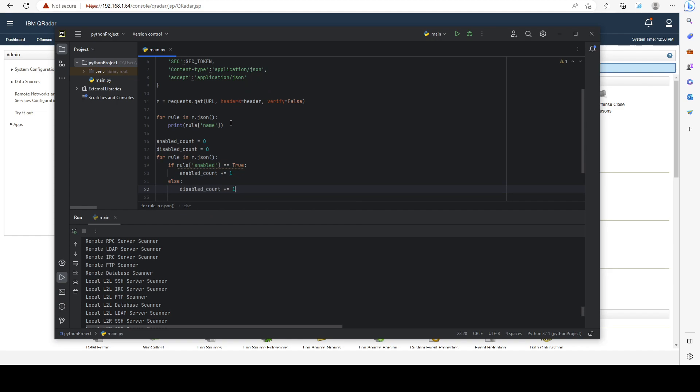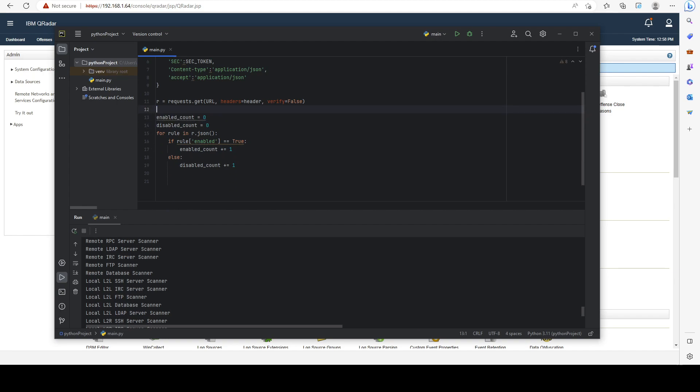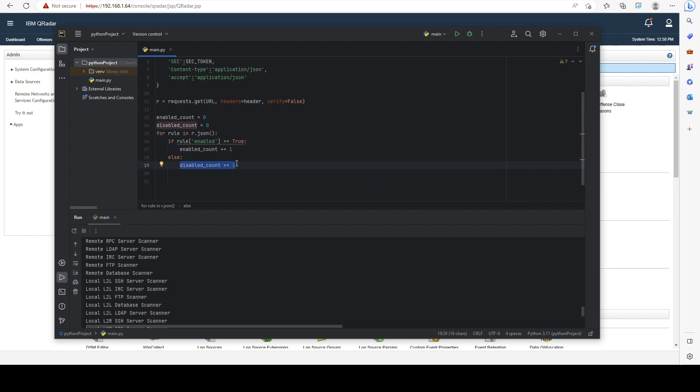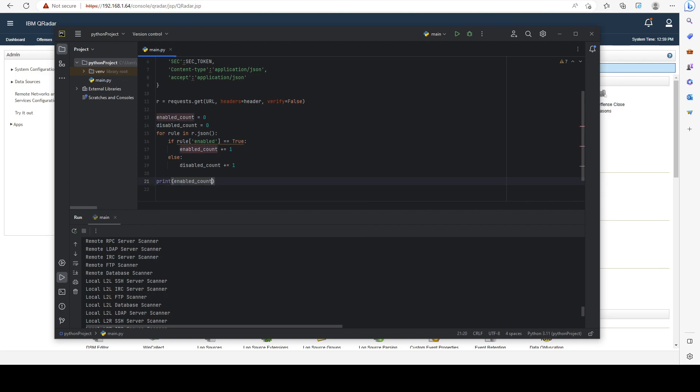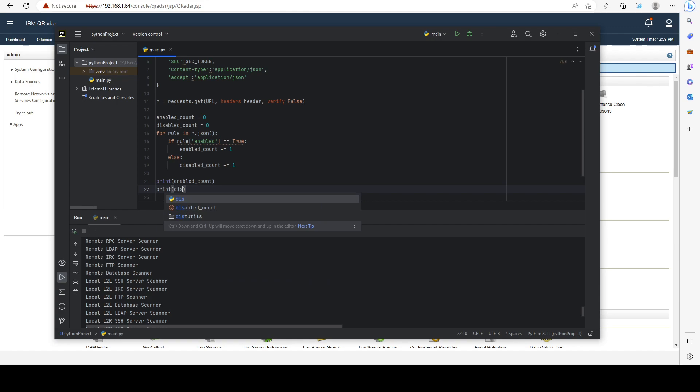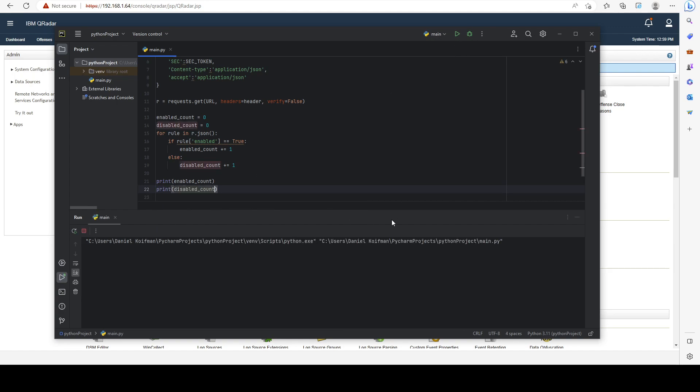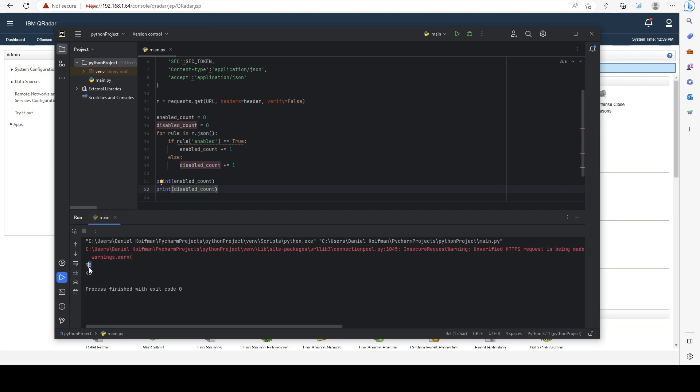Basically, now I'm going over each of my rules in the response and checking the property called 'enabled'. If it's set to true, I increase my enabled count by one, and if it's not set to true, I increase the disabled count by one. Now we can print enabled count and disabled count. We have 98 enabled rules and 40 disabled ones.